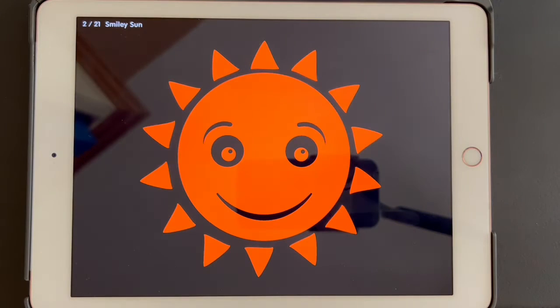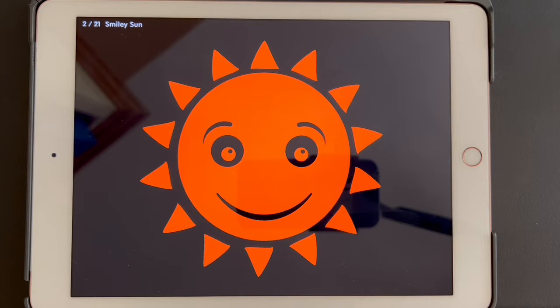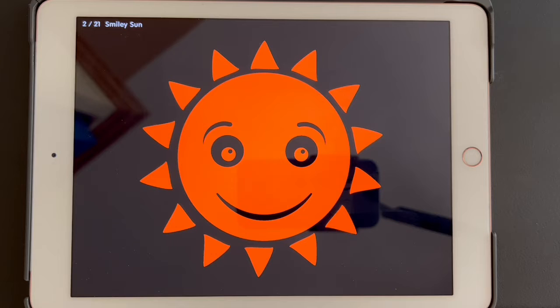So the bus moves, the wheels turn, the bus kind of goes up and down, and the people on the bus start waving. It's visually very interesting to take a look at.